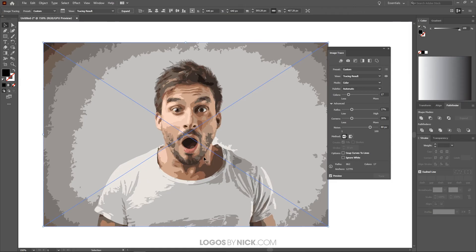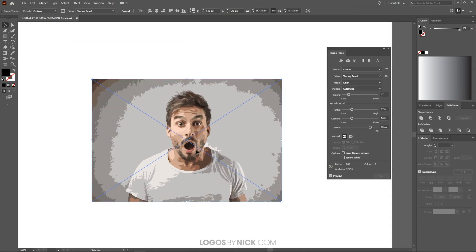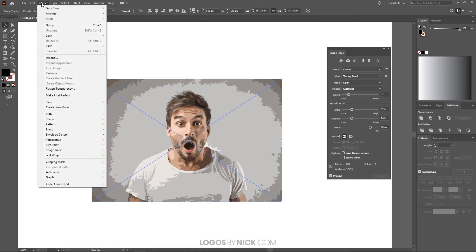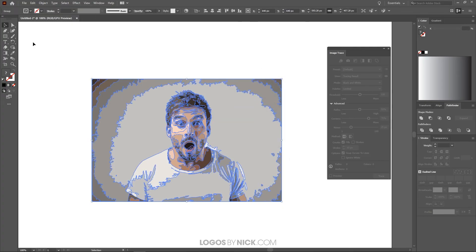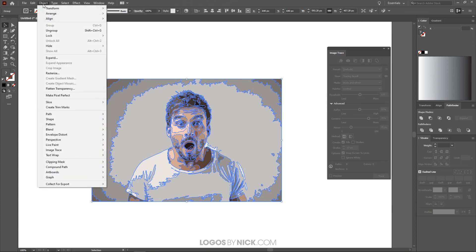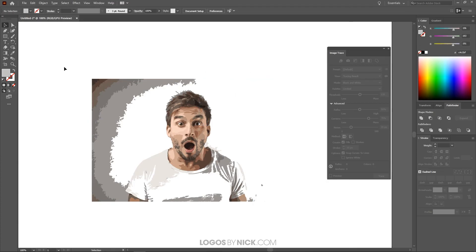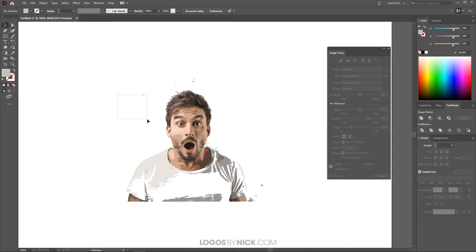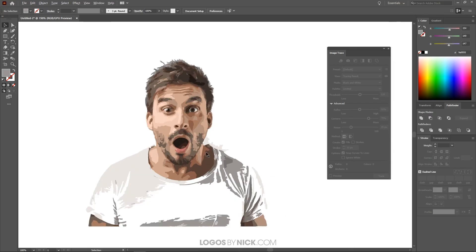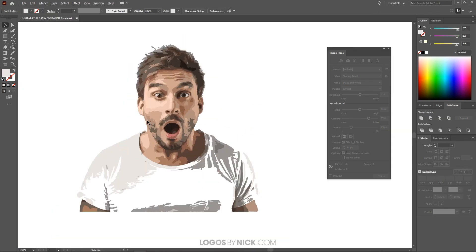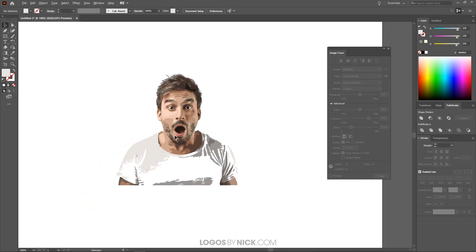I think I'll leave the settings right about there — it has kind of an oil painting or cartoonish look that works well. Just like before, go to Object > Expand, click OK, then Object > Ungroup twice. Then delete any unwanted areas and you'll be left with a nice clean color vector tracing of your original image. You can print it on a t-shirt, use it as a logo, or whatever you'd like. That's how you make a vector tracing of an image using Adobe Illustrator — leave a comment below if you have any questions, and thanks for watching.